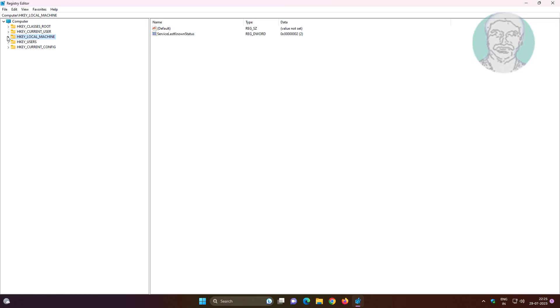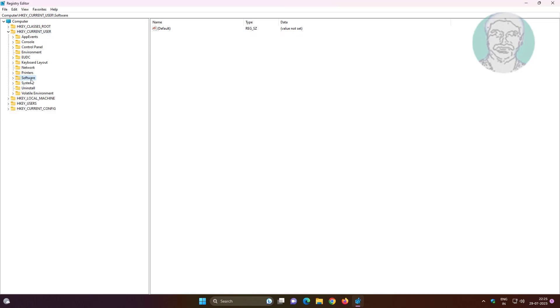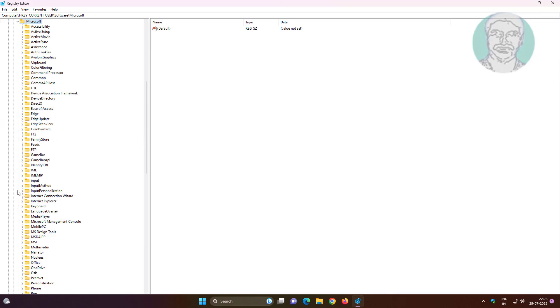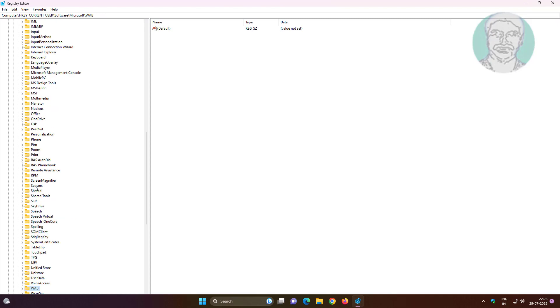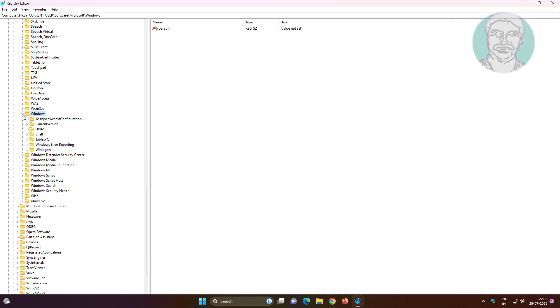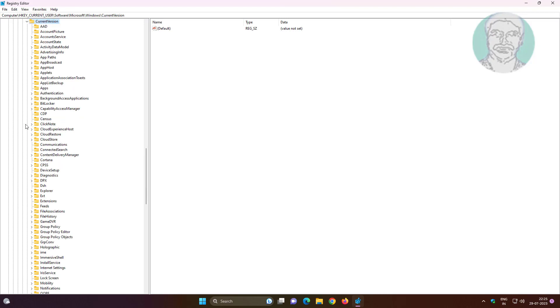Click and expand HKEY_CURRENT_USER, then expand Software, then expand Microsoft. Click and expand Windows, then expand CurrentVersion, then expand Policies, and click and expand Explorer.